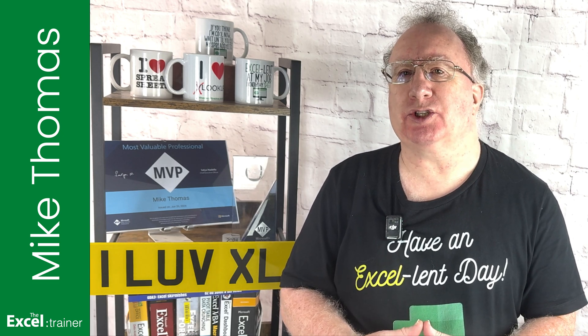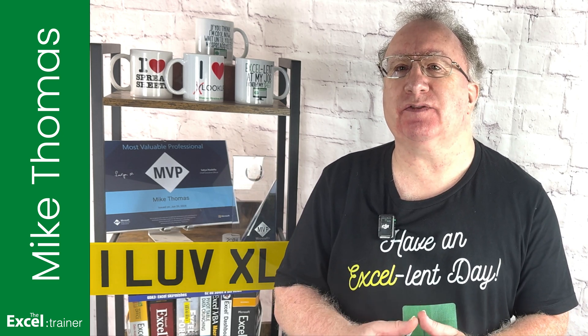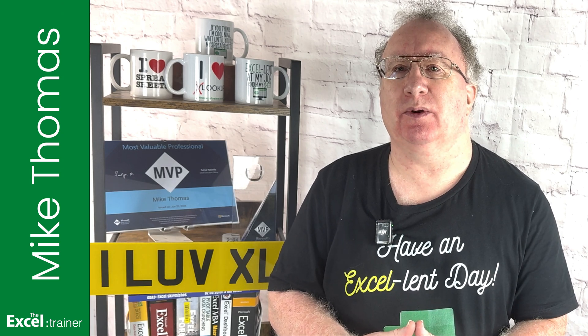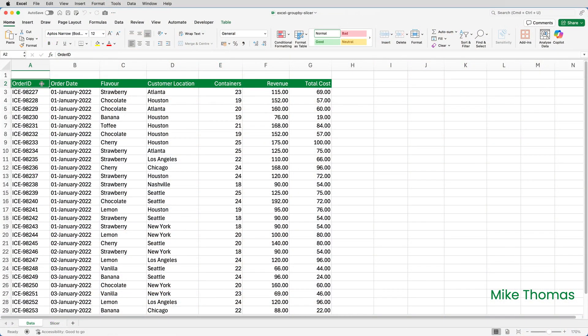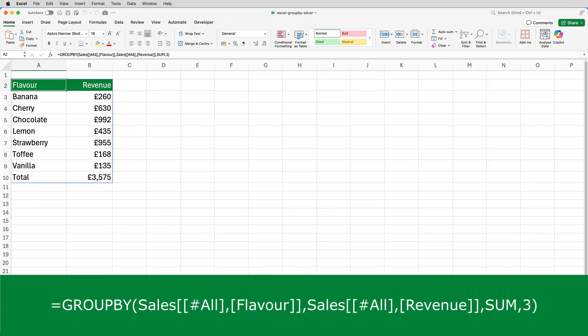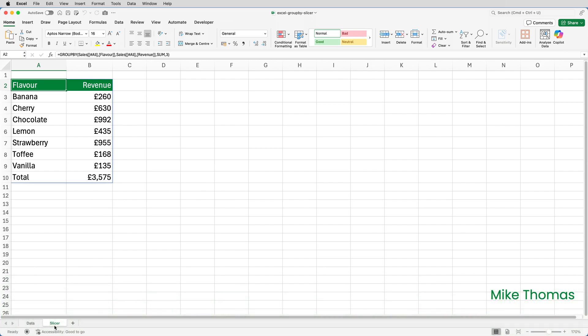The answer to the question, by the way, is yes. And in this video, I'm going to show you how. Here's my data. It's in a table called Sales. And here is my GROUPBY function. It's generating the total revenue for each flavor, along with a grand total.